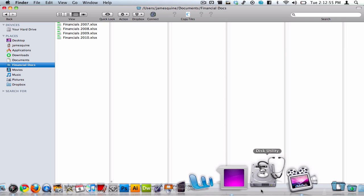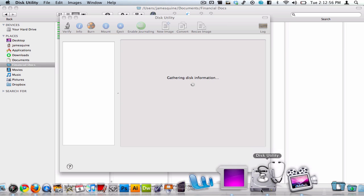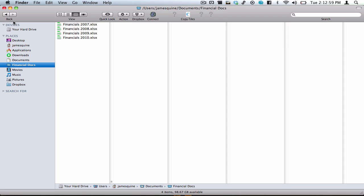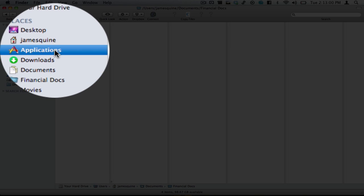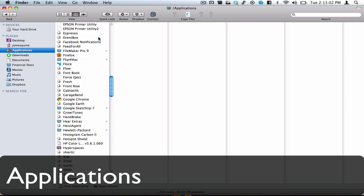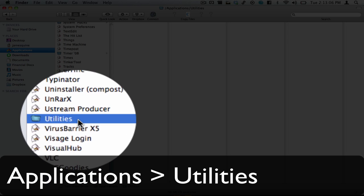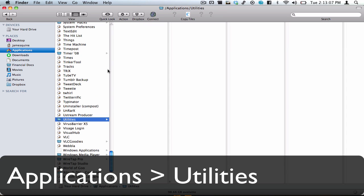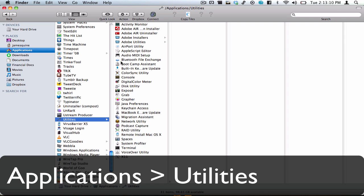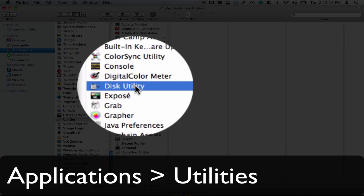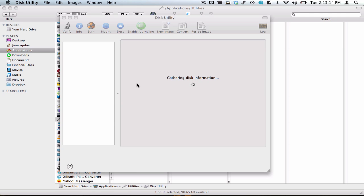So what we do, we go down here into Disk Utility. Now if you don't know where to find Disk Utility, you go into your Applications folder, scroll right down to the bottom and you'll see the Utilities folder. Inside Utilities, once it loads up, is Disk Utility. So double-click on that to open.